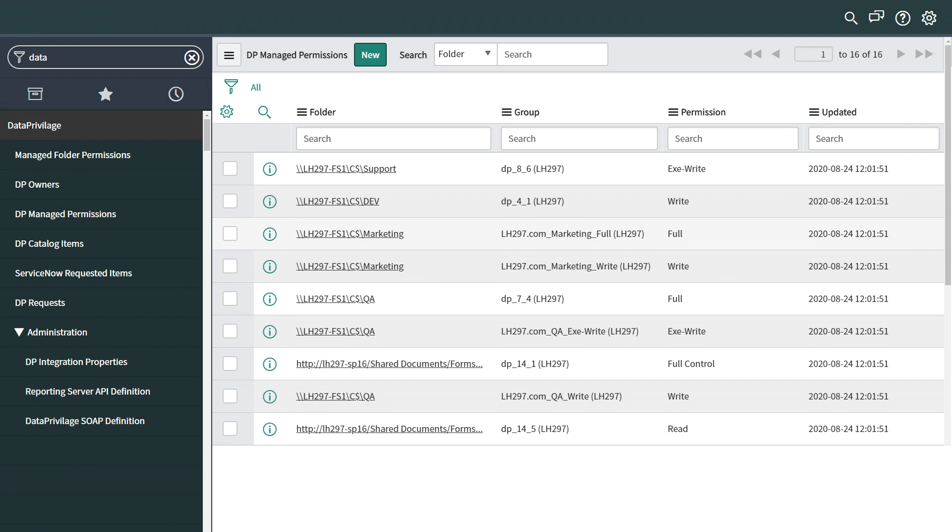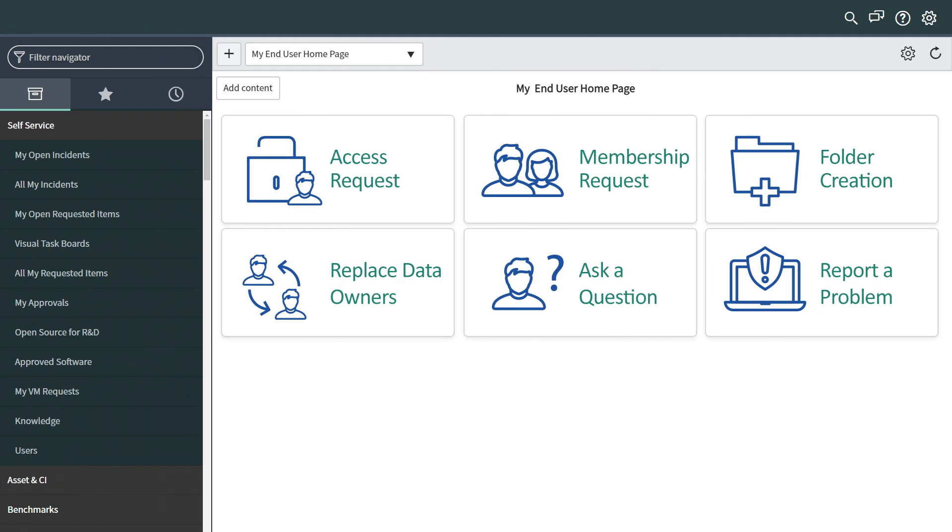Once the catalog is ready, users can submit requests from the ServiceNow portal. Let's see some examples of how the integration works.